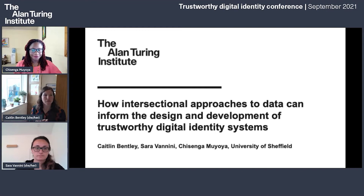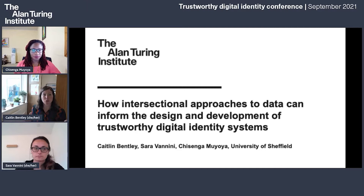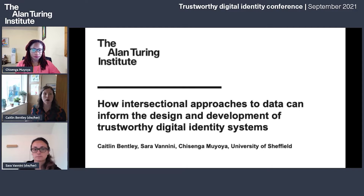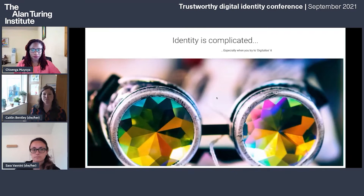It's such a pleasure to be speaking with you this morning. I am Caitlin Bentley, here with Sarah and Jasenga. We're from the University of Sheffield in the UK, mostly from the Information School. Amongst us we may have lived in about 23 different countries and studied eight different disciplines. We all coincidentally met each other working in the area of ICT for development, which is primarily concerned with ensuring that technology has a positive impact on people, communities, and societies — especially the poorest and most marginalized. Today we're discussing how our research on intersectional approaches to data applies to building trustworthy digital identity systems.